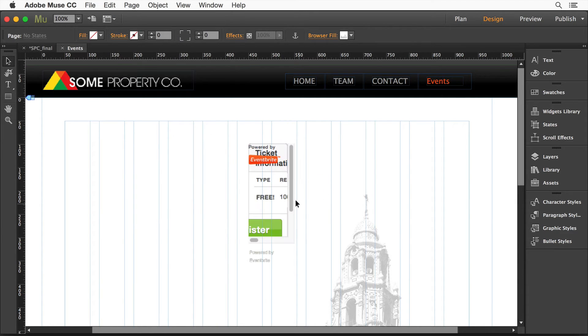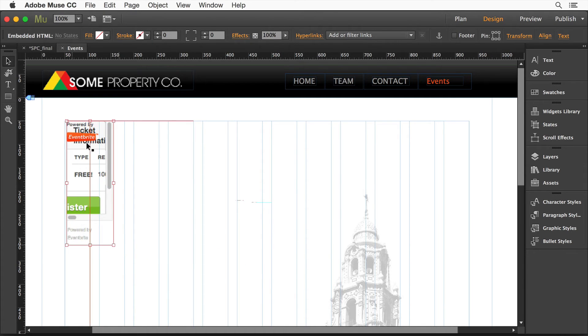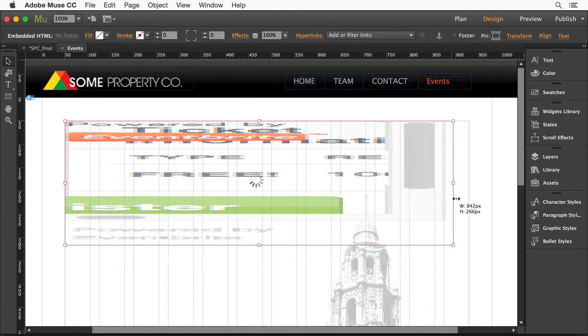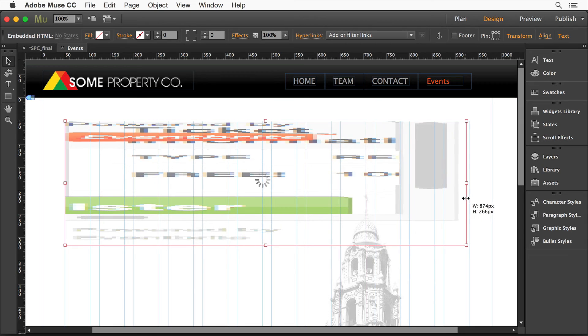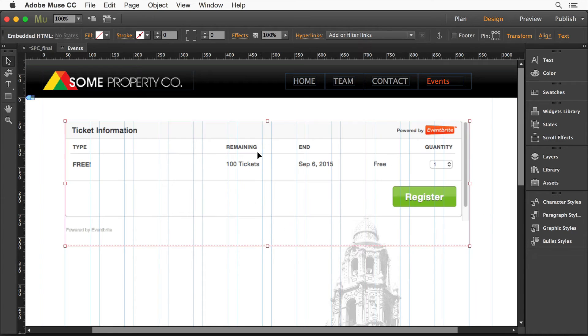It's going to come in a little small, most likely. What you want to do is make sure you get it about the size you want it. It's going to look really funky until it redraws itself. You'll see it. And there we go.